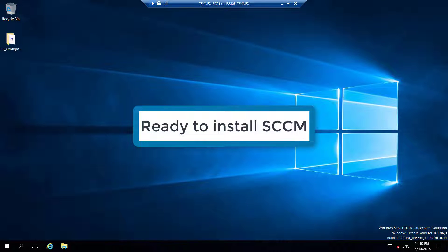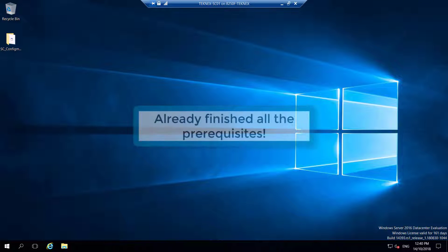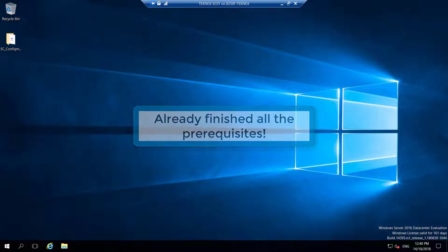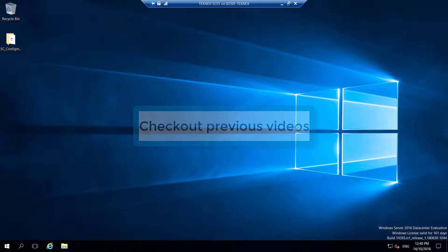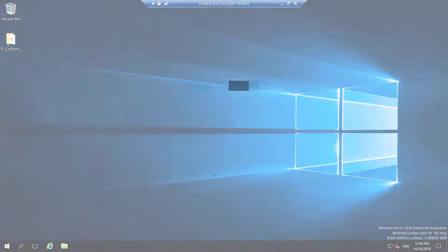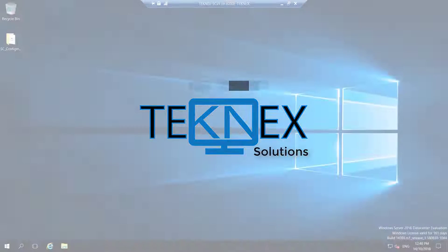We are ready to install System Center Configuration Manager on our Windows Server. In the previous videos, we have installed all the required prerequisites. If you have not checked all these videos, link is given in the description. This is Jay Singh, welcome to my channel, Technics Solutions. Let's get started.